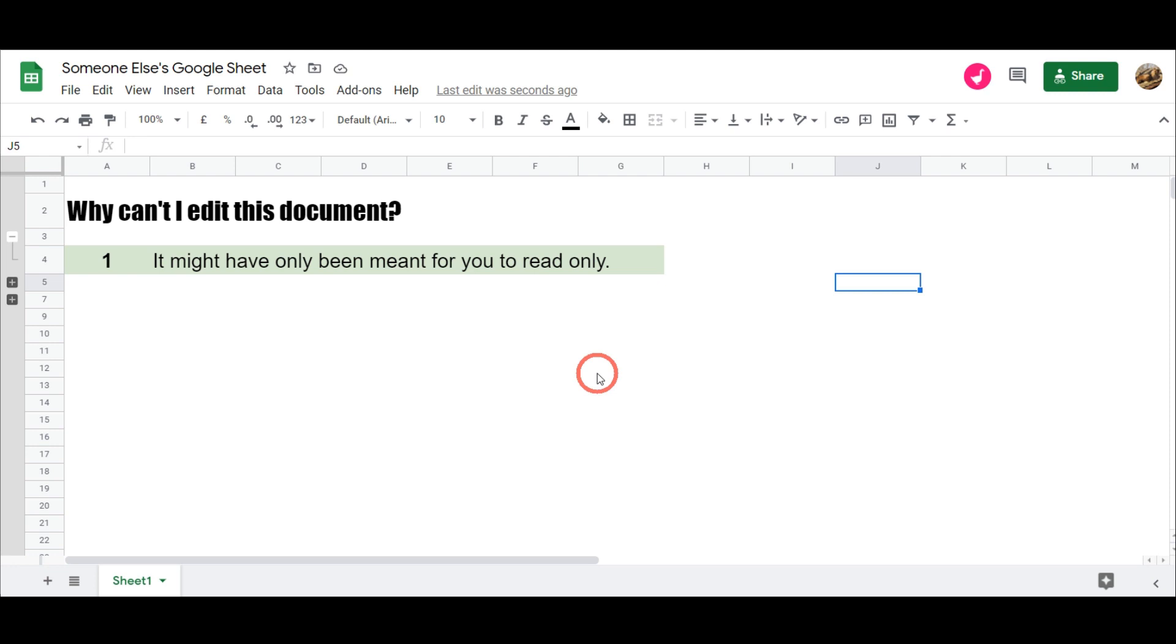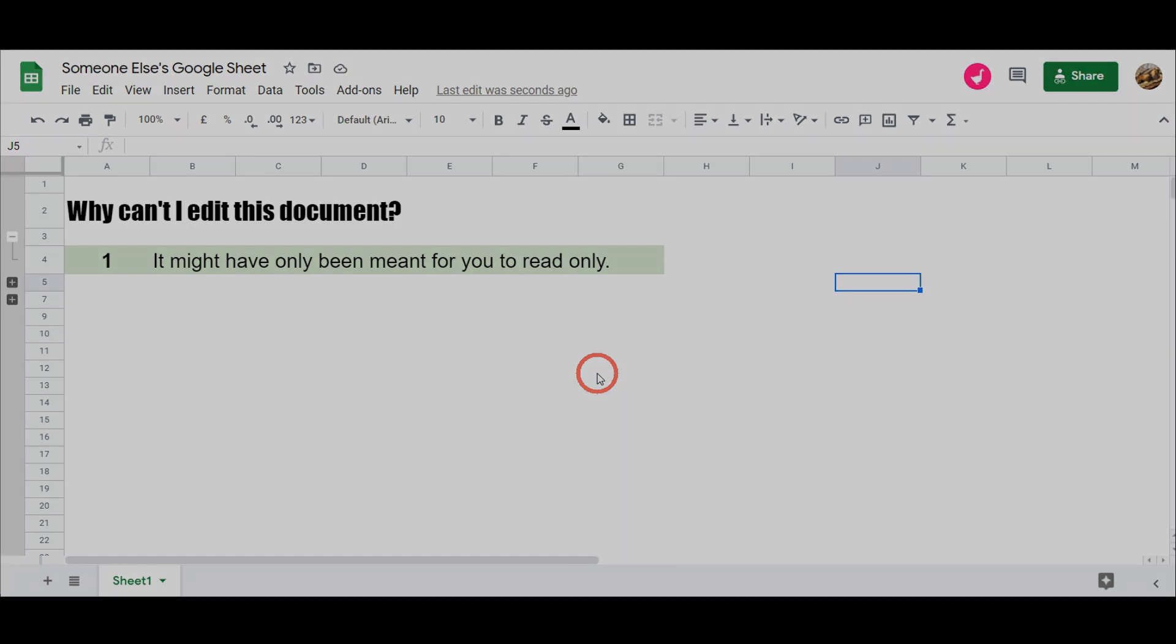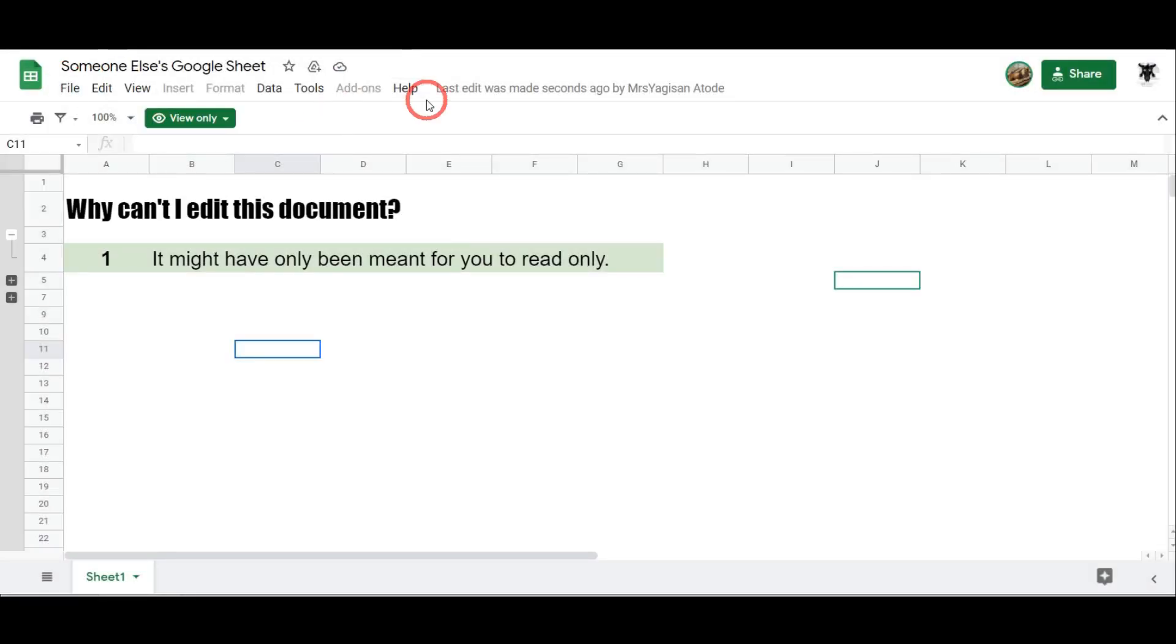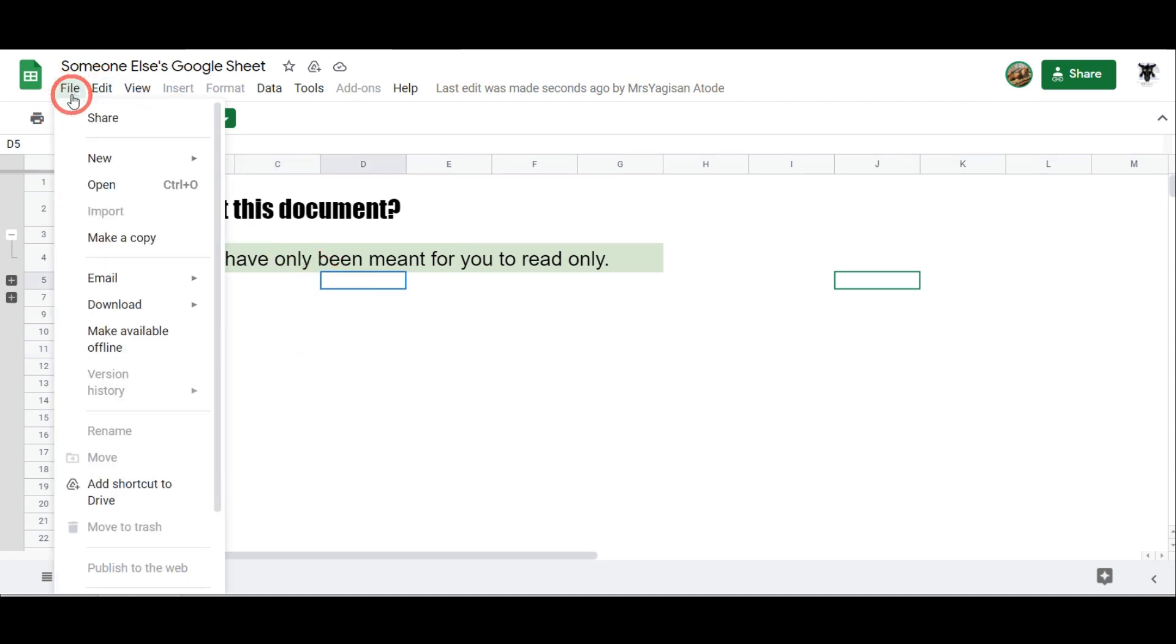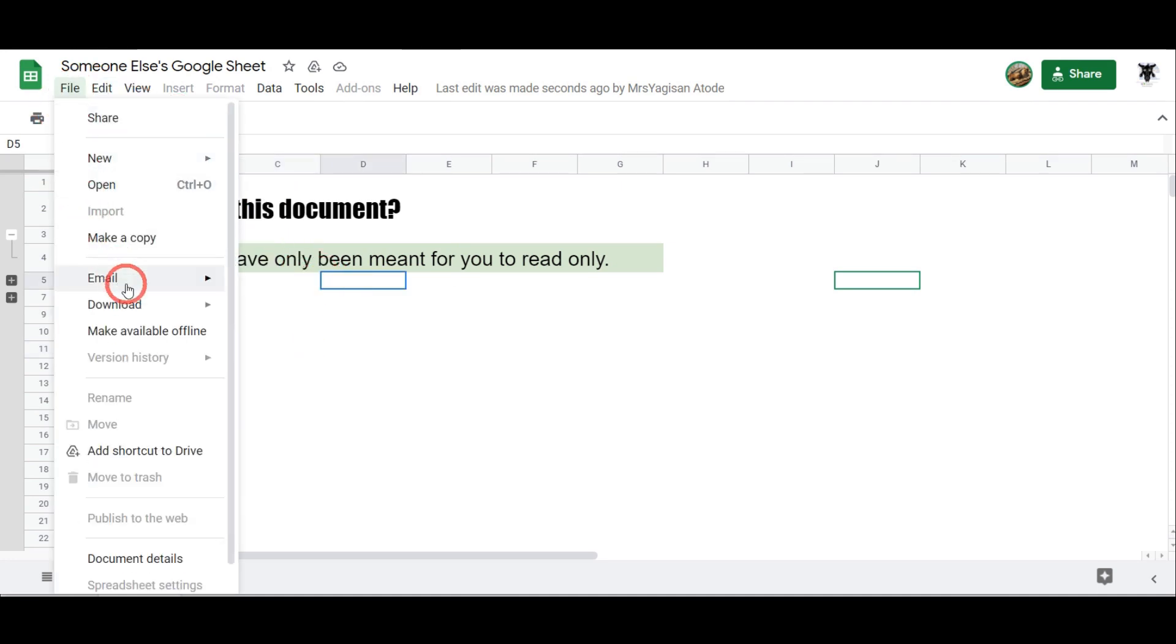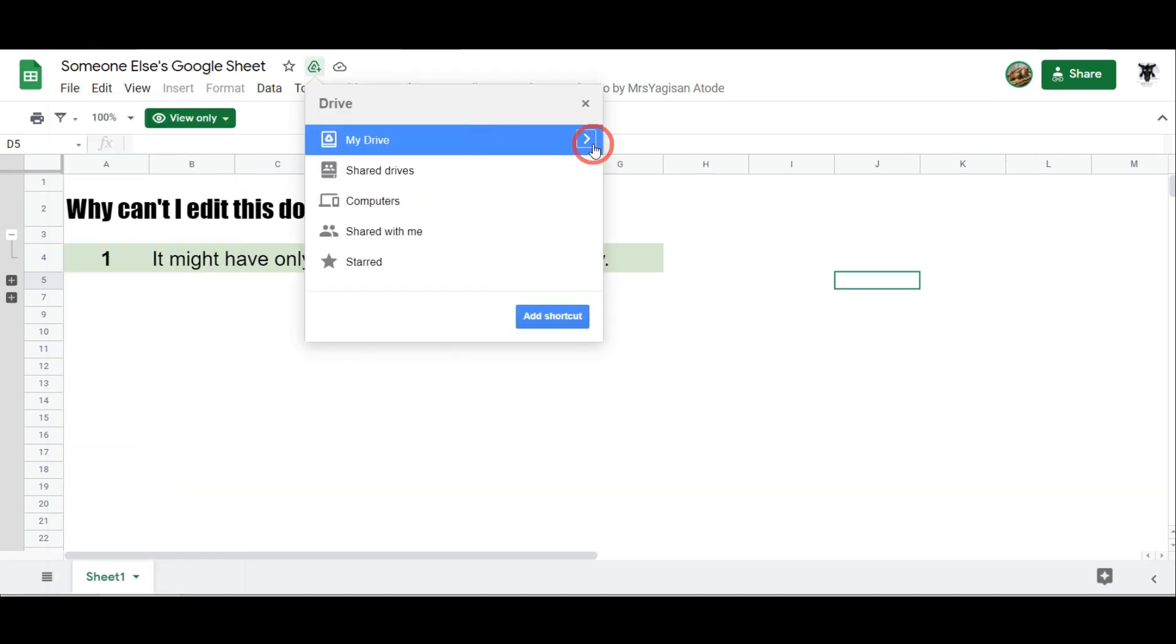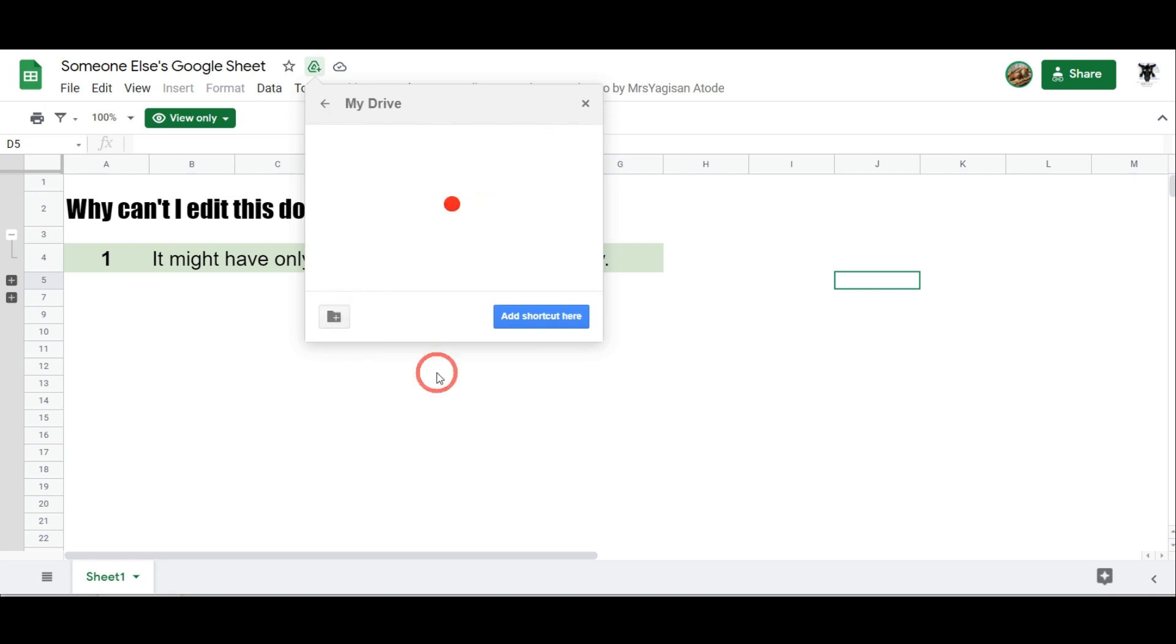So let's flick back to the other account here where I don't have access. So I can't edit this and let's go to File, and you can still go down to here where it says add shortcut to drive. So I can click on this now, and then I can navigate to somewhere within my drive, and I can click on add shortcut here.